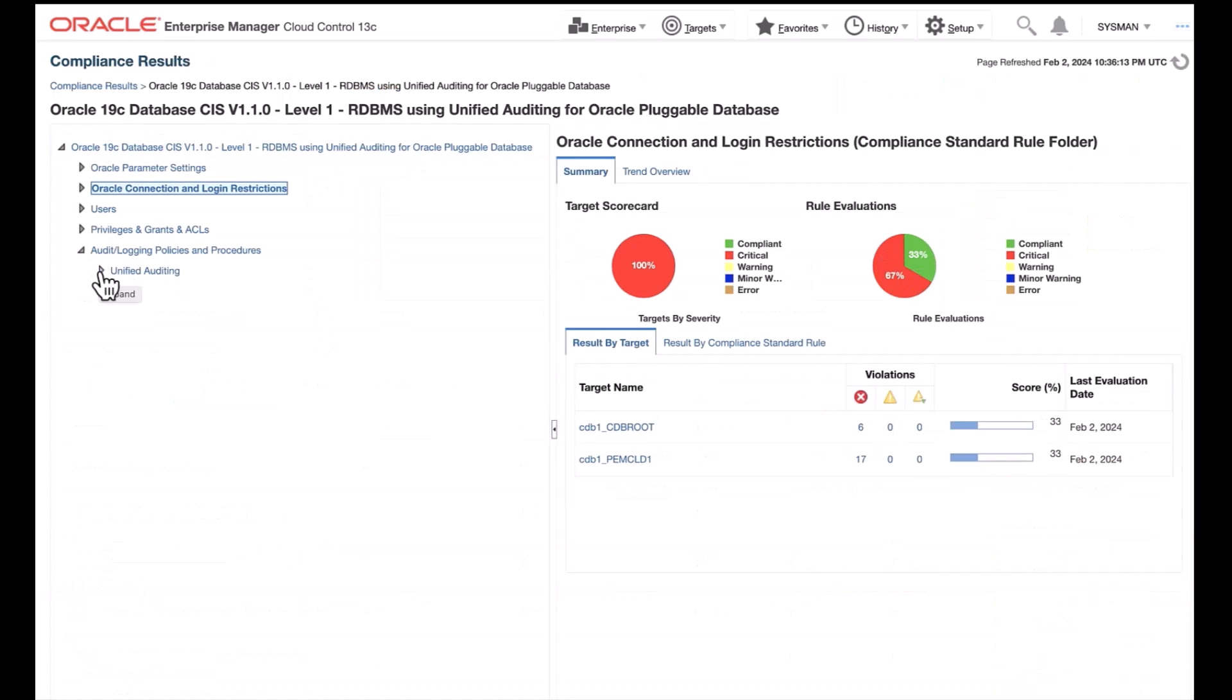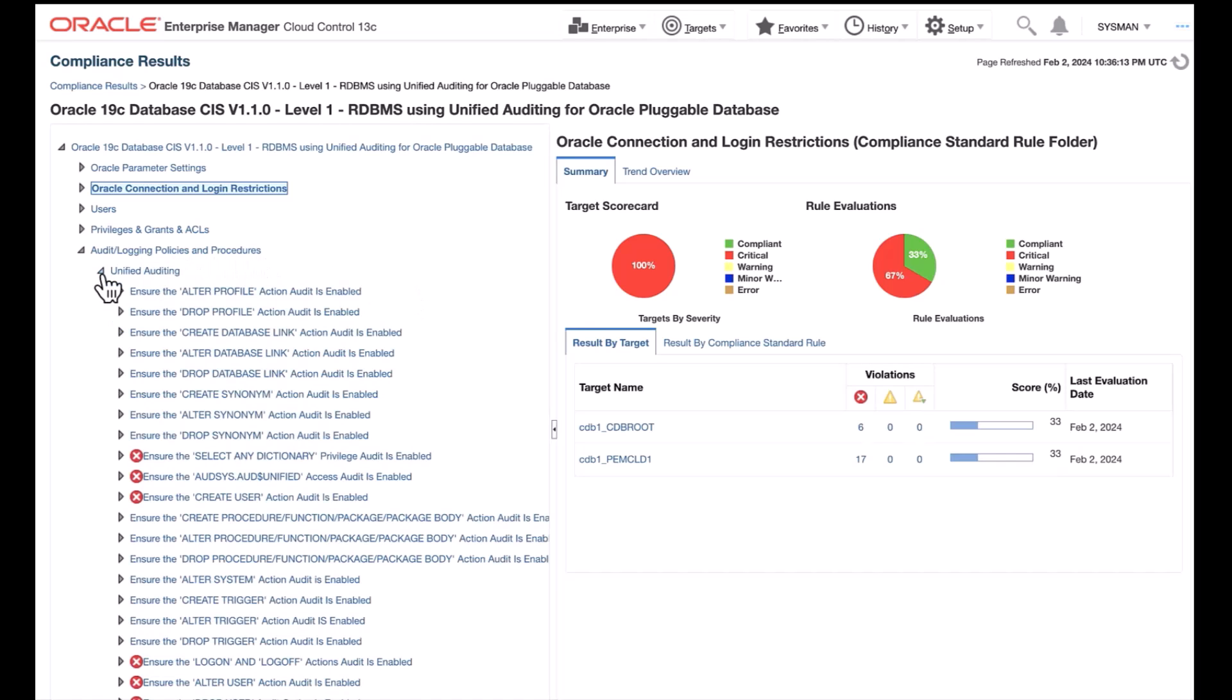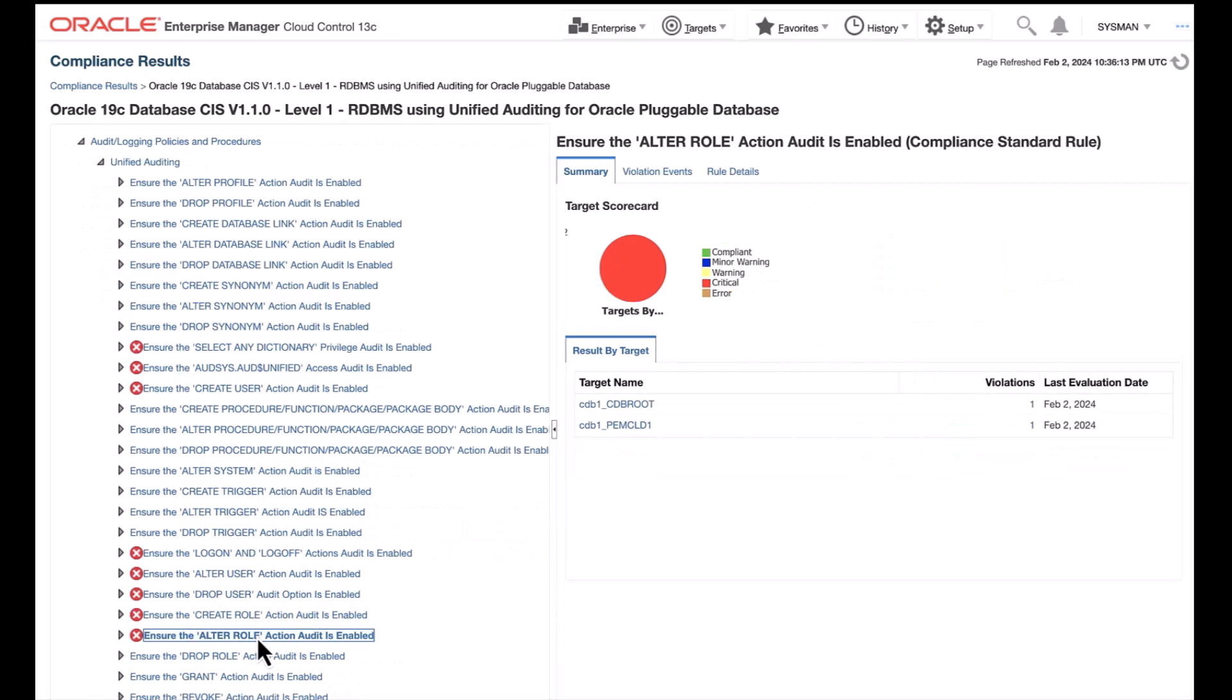You can view audit. Let us look at audit logging policies and procedure. Under Unified Auditing Rule, we have multiple violations. Let's select Auditing Rule Violation.